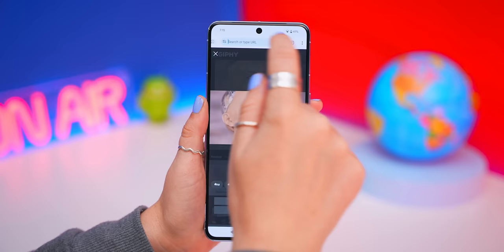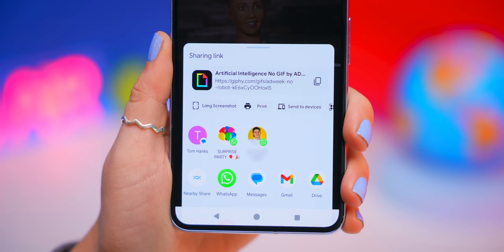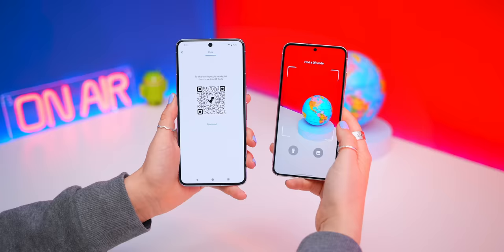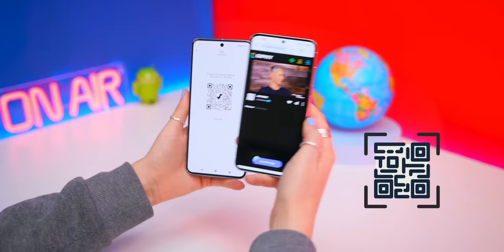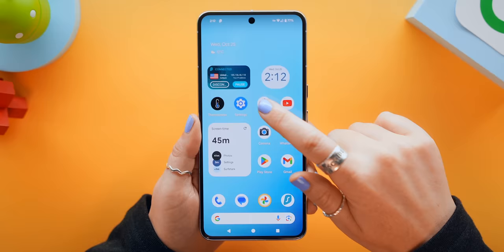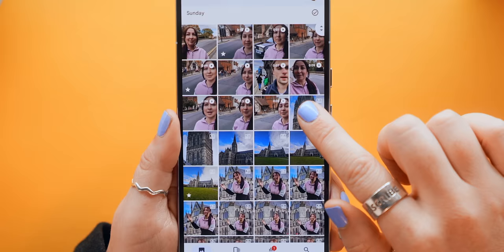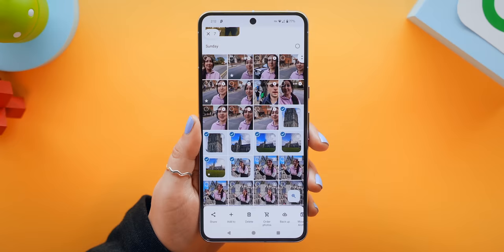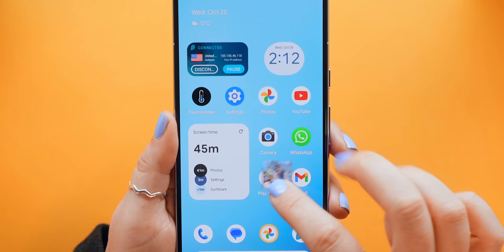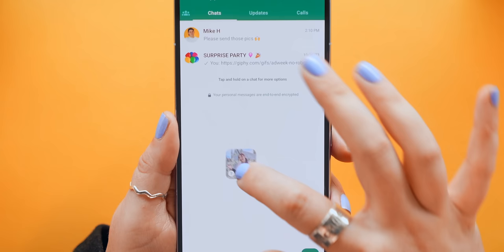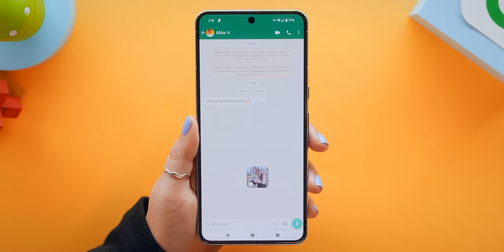Now onto some of my favorite Pixel quick tips. Starting inside Chrome — if you want to quickly share a link with someone, did you know you can actually share it as a QR code? Your friend literally just has to scan that QR code and bam, they've got that link. While we're on the topic of sharing, inside your Photos app, if you tap and drag to select a few photos, then tap and hold on them, they'll pile up just like this. Now you can quickly go into another app like WhatsApp and drop that pile of photos directly in the app.